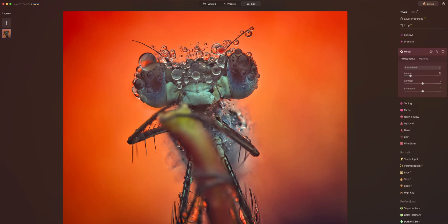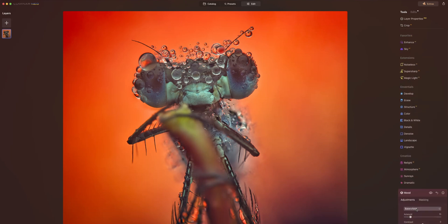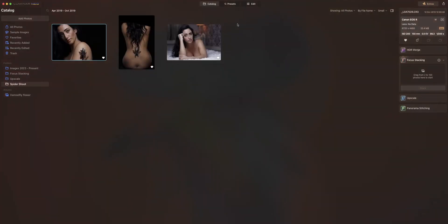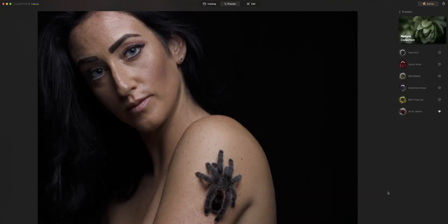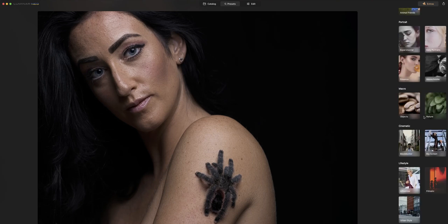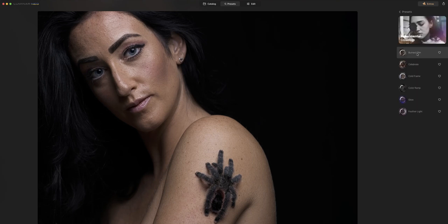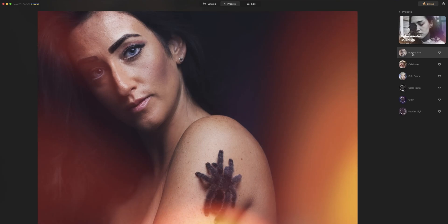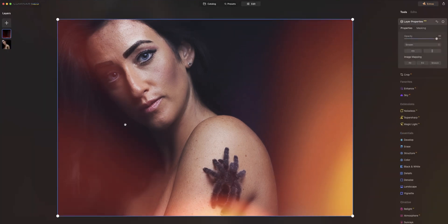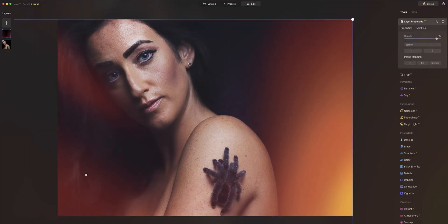A lot of the AI features are for portraiture because the AI isn't trained on macro. So we're going to edit this portrait shot — this is Kirsty when she had the tarantula on her. Let's go into the presets. Under Experimental, I found I like this 'Burned Film' look. We're going to use that at 100, then go to my burned look and scale it up a little to remove the burnt look that was on the eye.